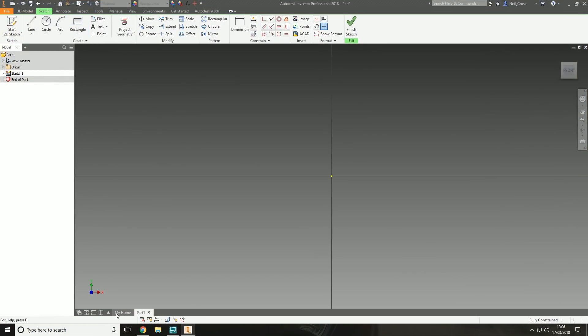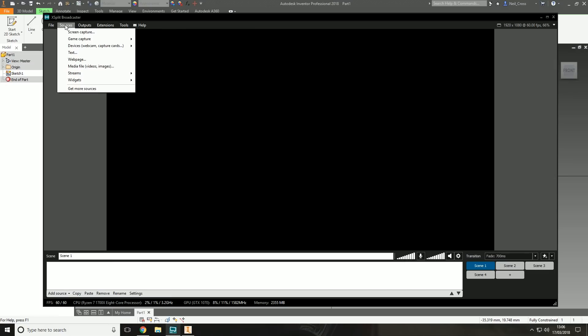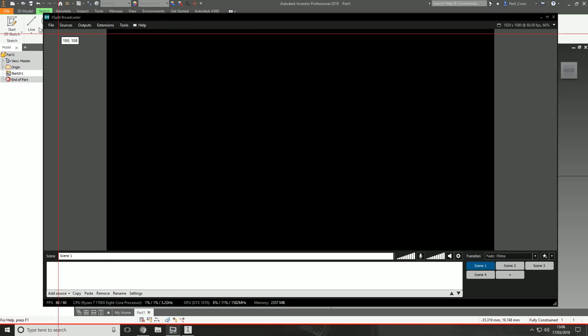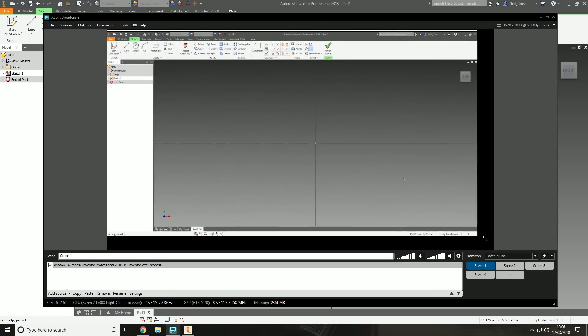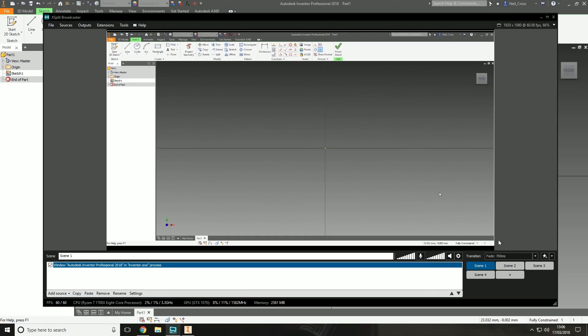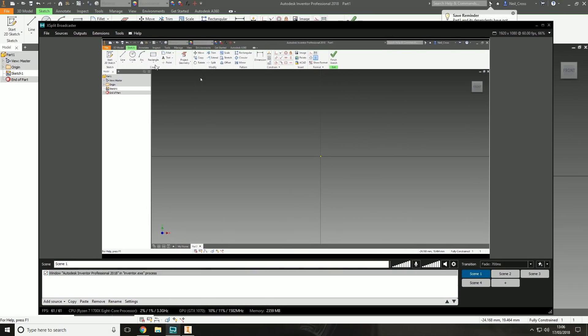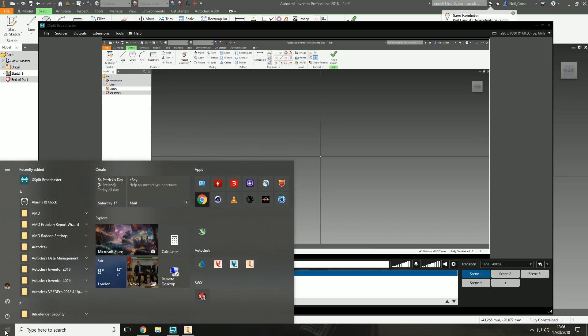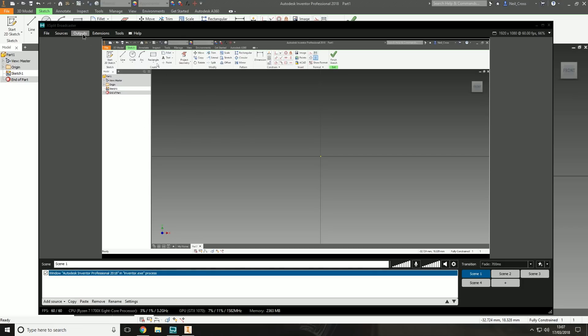You can also record applications. If we open up Autodesk Inventor and then go back to XSplit, we can say sources, screen capture, point this at Inventor, and it picks up the application explicitly. It doesn't record anything else other than what's going on in that application. You can see XSplit over the top of Inventor, but the video won't show XSplit. It's only showing what's going on inside Autodesk Inventor, and it's really really smooth as well.